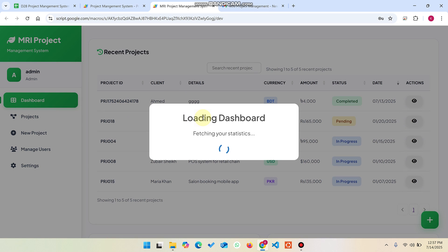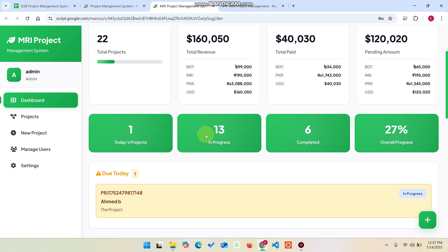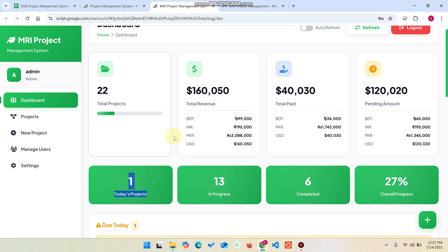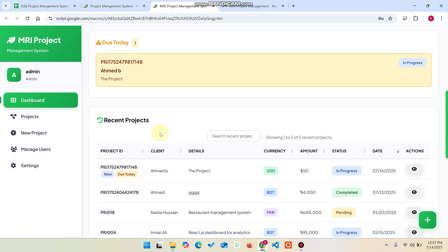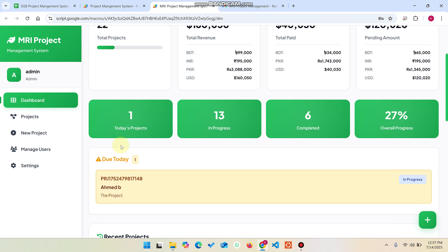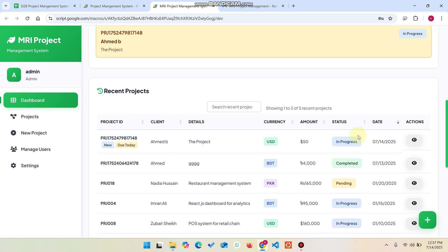When we go back to the dashboard, we can easily see we now have 22 projects and 1 project registered today. You can see the new project listed as due today, meaning we need to deliver it today. Whenever you log in to this portal daily, you can see the due today projects clearly.